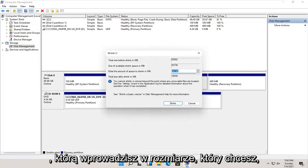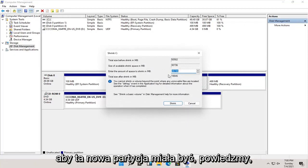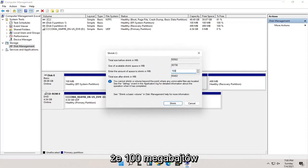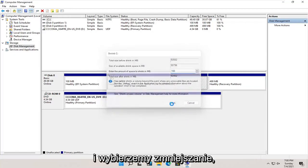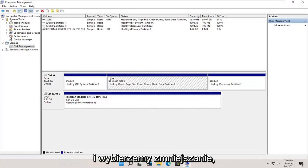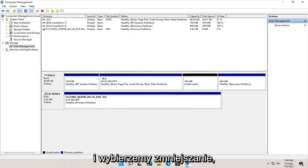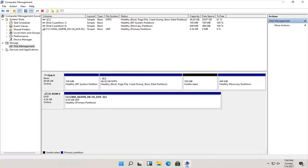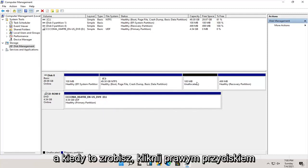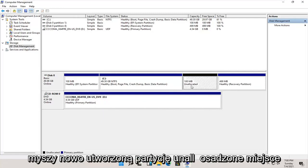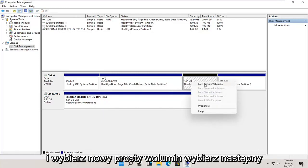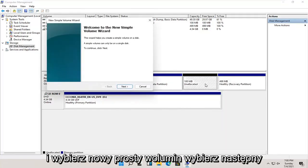You're going to enter in the size you want this new partition to be. Let's just say 100 megabytes, and we're going to select shrink. And once that's done, you right click on this newly created unallocated space and select new simple volume.